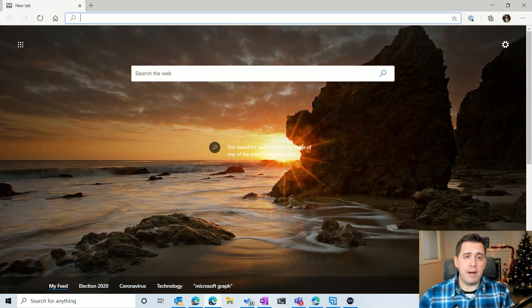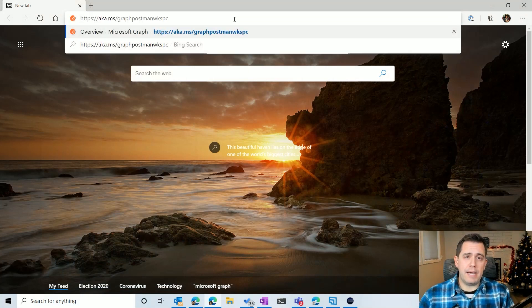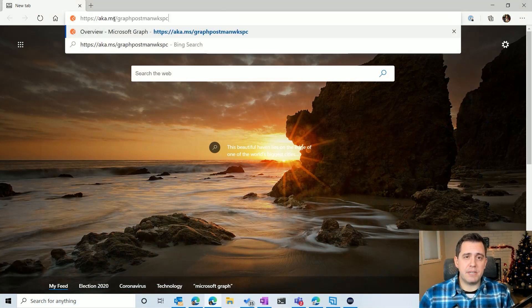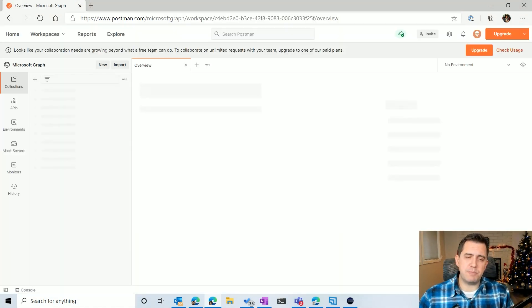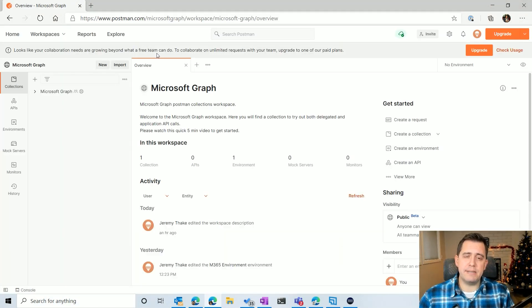The first thing you do is you're going to go over to a browser, and you're going to type in aka.ms/GraphPostmanWorkspace, and that's going to take you to Postman's workspace that we've shared.